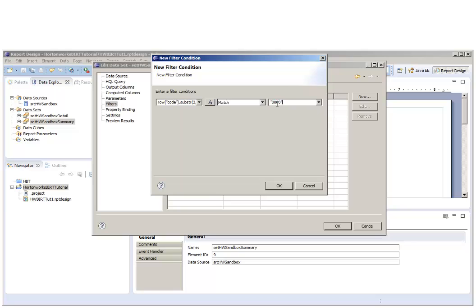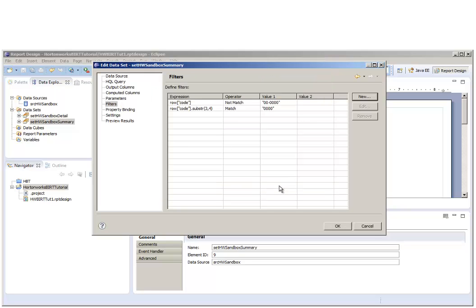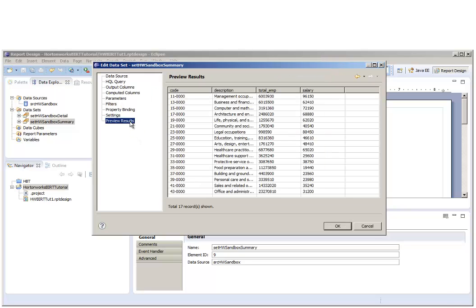When we preview our results, you can see that we're only retrieving the rows with four zeros in the code.